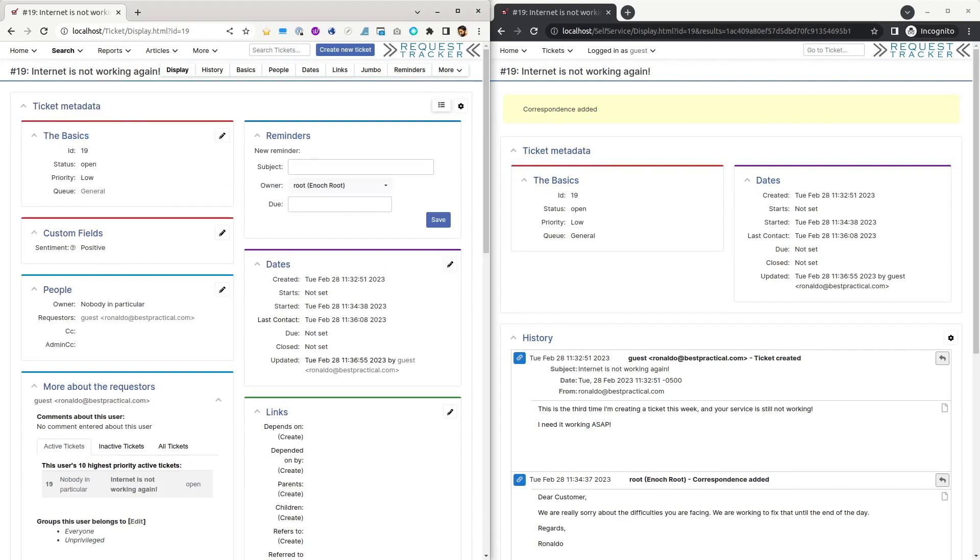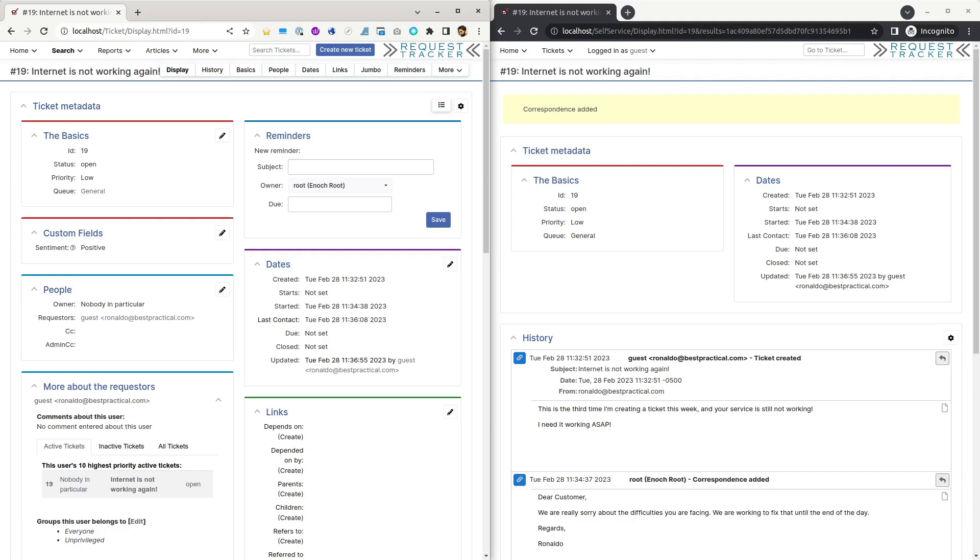In the example we created, the sentiment information is stored in an RT custom field and can be used to generate reports and automations, such as escalating tickets that remain negative or reopening a ticket that was resolved, but the customer is still unhappy. This example demonstrates just one way that OpenAI can be integrated with RT to provide more powerful and effective ticket management.